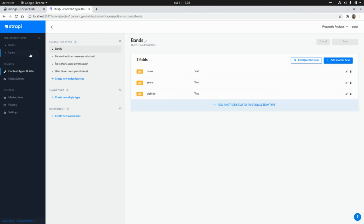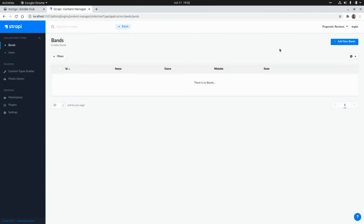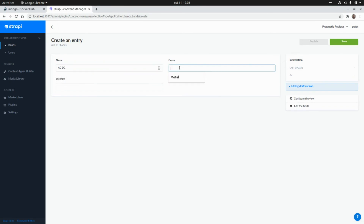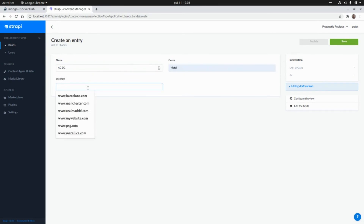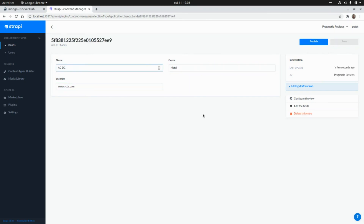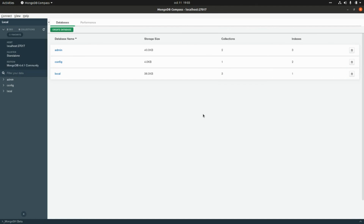Now we can go to Bands and add a new band by clicking on Add New Bands. I'm going to add AC/DC, the genre will be metal, and the website will be `www.acdc.com`. I'm going to save this document.